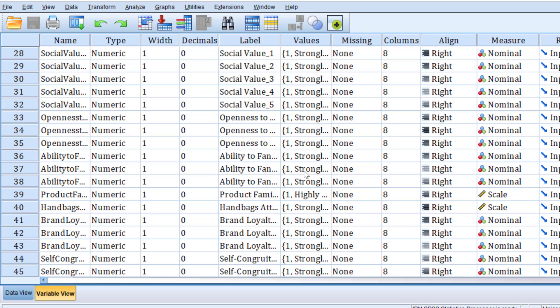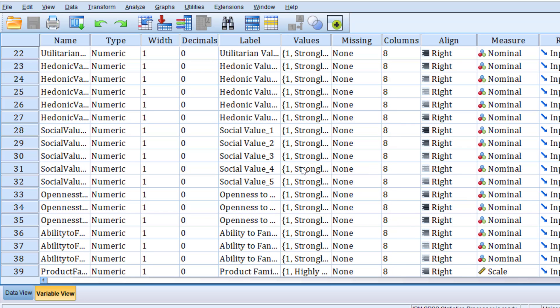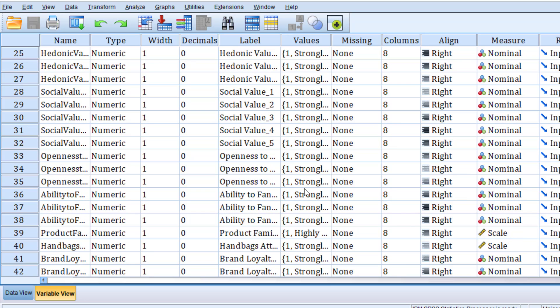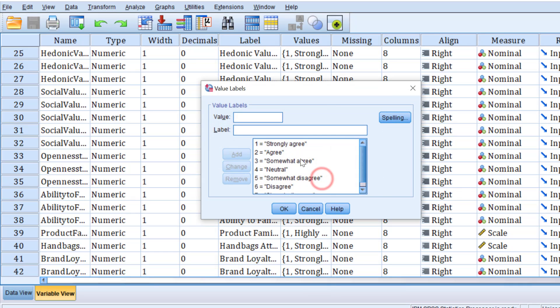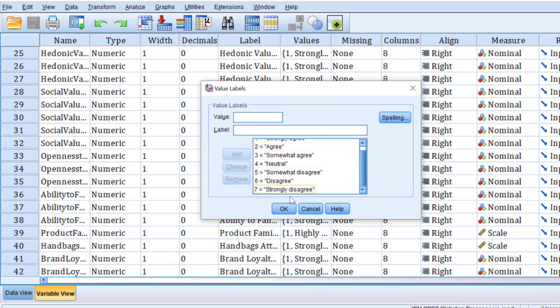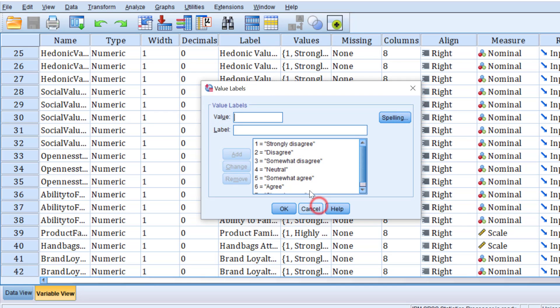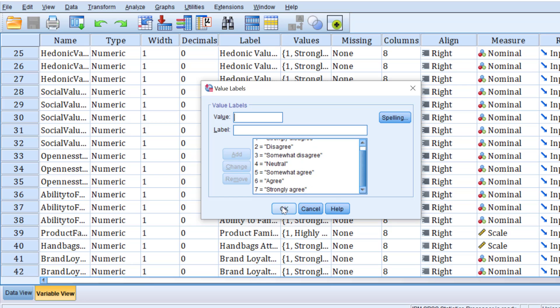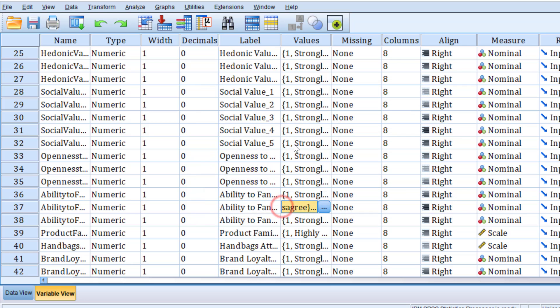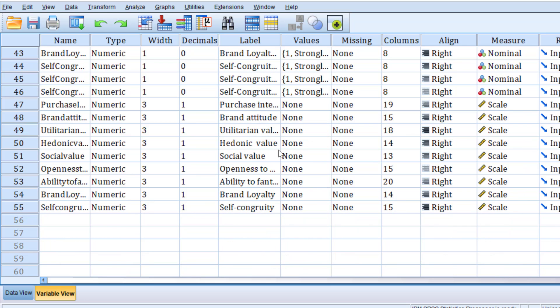Before proceeding, I would like to show you the questionnaire. This is a Likert scale that ranges from strongly agree to strongly disagree because this item is reverse coded. There are some items that are coded like we have strongly disagree to strongly agree.